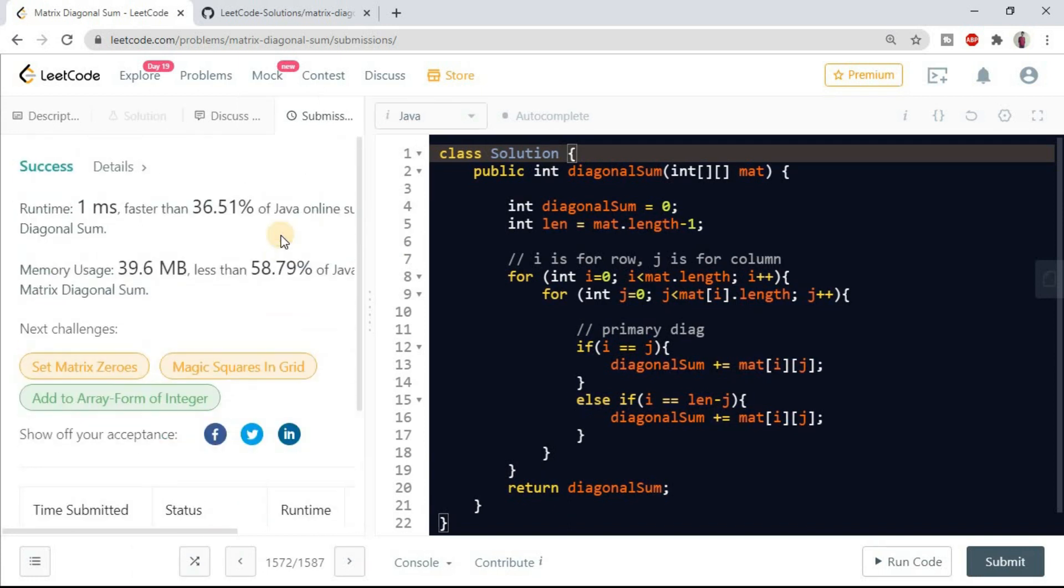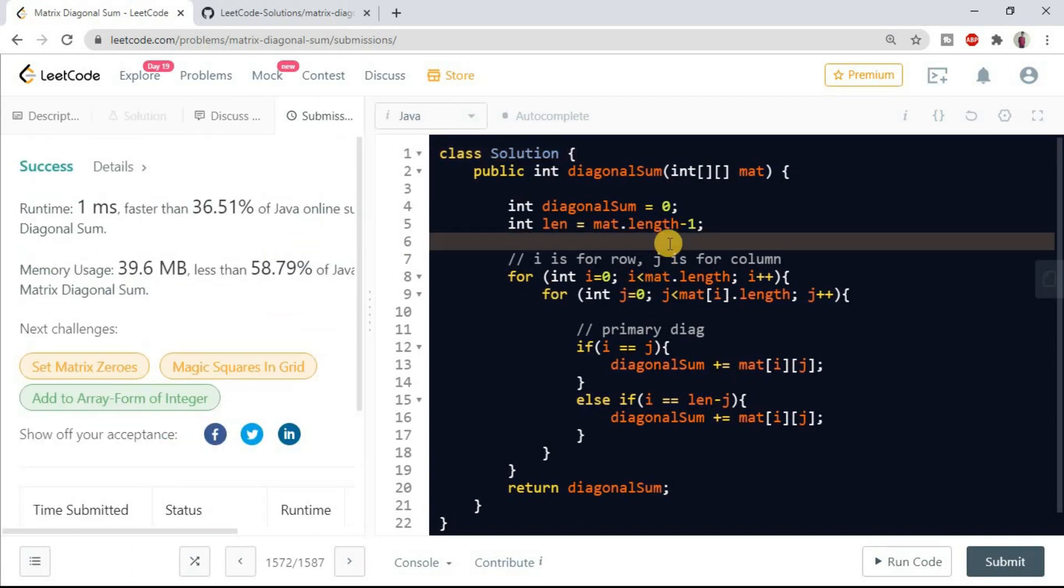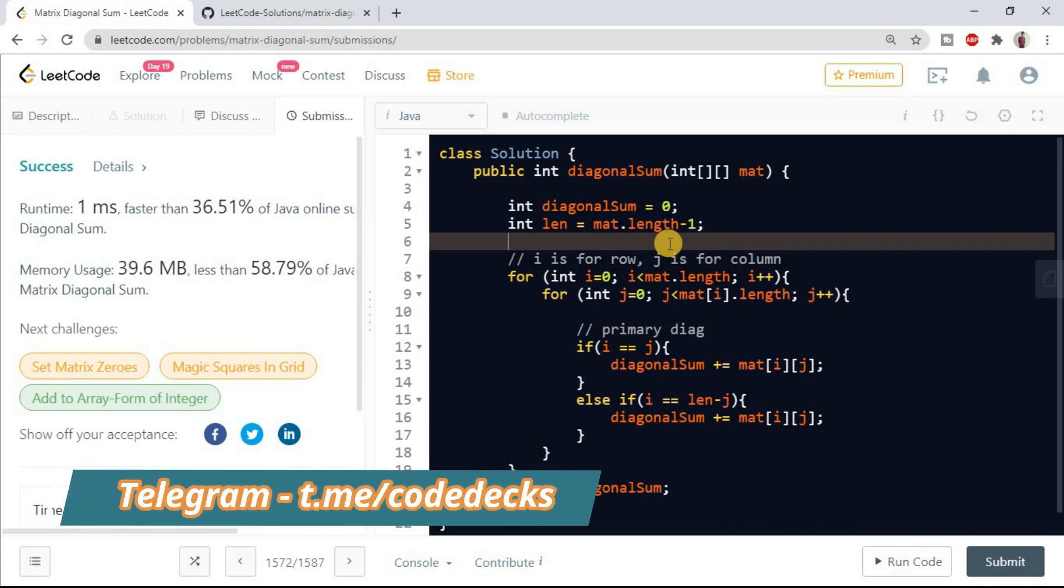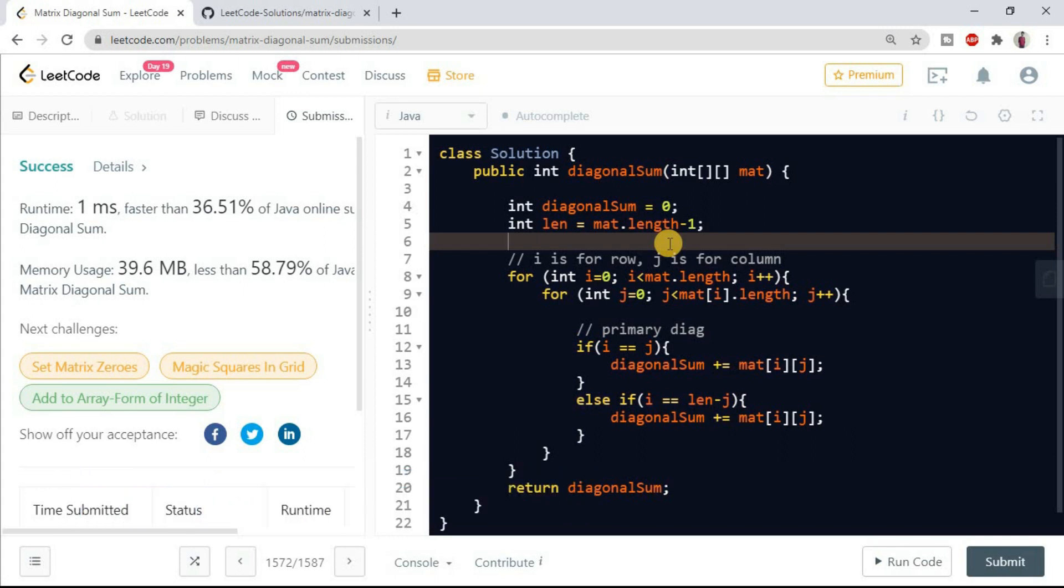So yes friends, that's it for today. I will be providing the problem and solution links into the description. Also if you want to join, you can join us on Telegram. I will post the link into the description because we are uploading many study materials there and also we are doing daily quiz competitions.